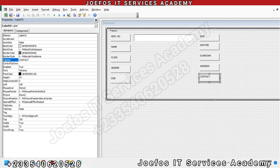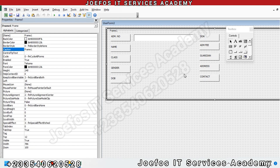Hello and welcome to lesson 14 in the creation of our school management system with the Duforce IT Service Academy, using Microsoft Excel and Microsoft Word. In lesson 13 we looked at how to insert our various labels on the user form. In this lesson 14, we are going to look at how to insert our various text boxes so that our system can work perfectly without any stress and without any challenge.